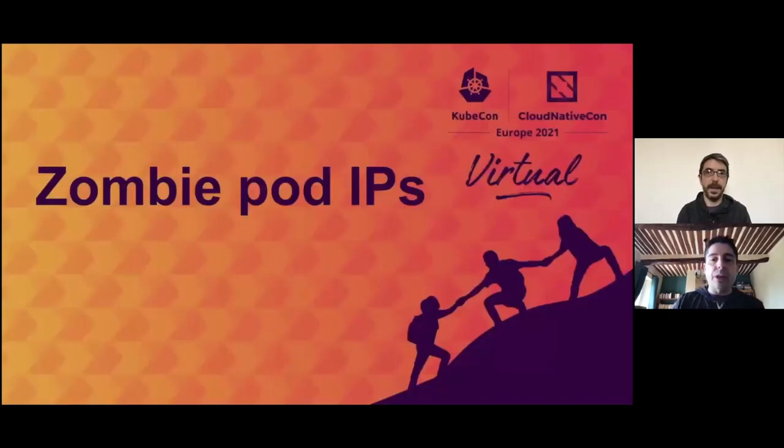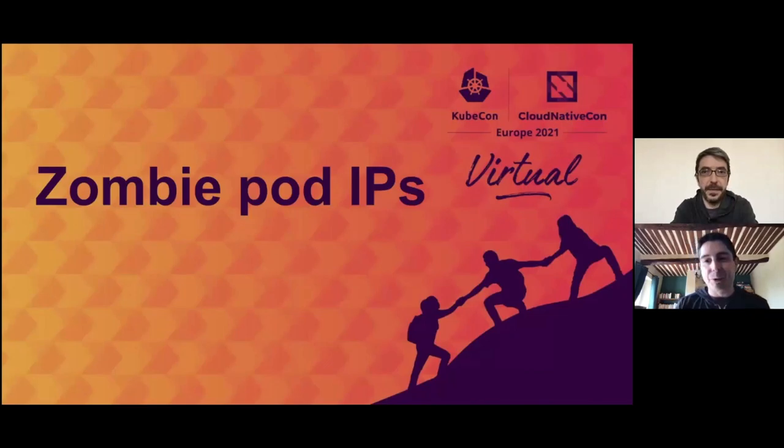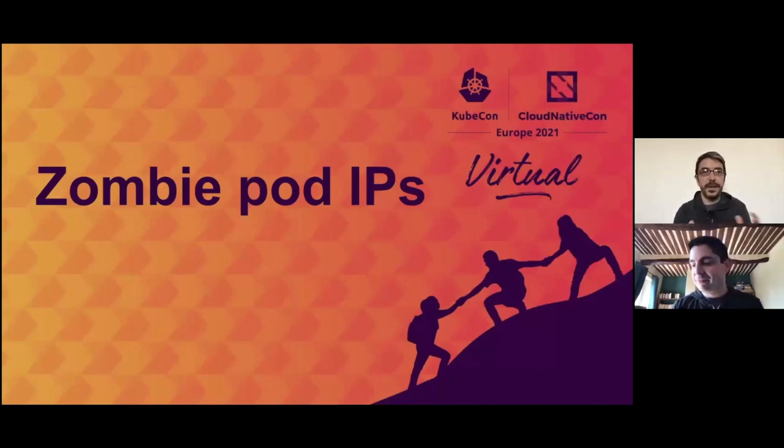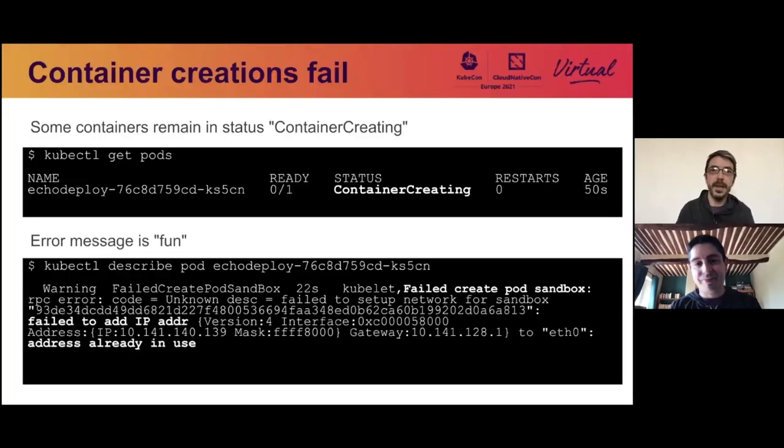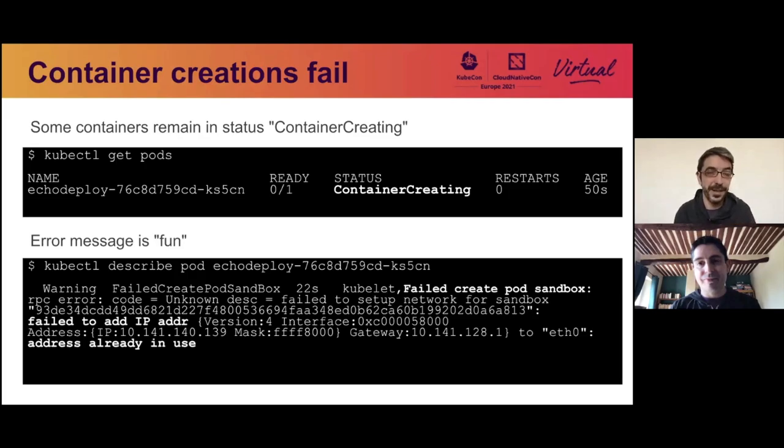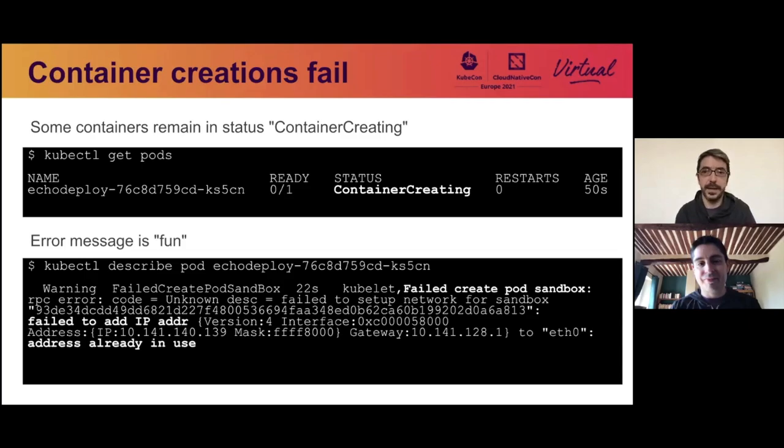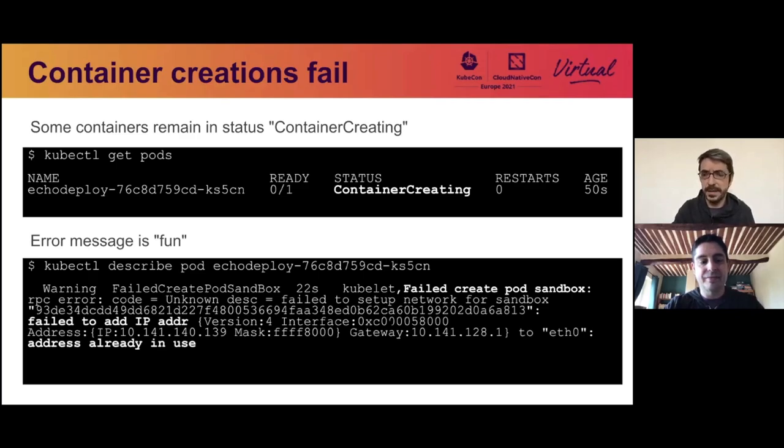And so now I'll let Laurent dive into an even deeper investigation with the network layer of Kubernetes. We're now going to talk about how pod IPs can become zombies. So this problem started with containers remaining in status container creating for a long time and the error message was fun in our sense of fun, which is very weird. So here the CNI is telling us that it can't create the pod sandbox. So it can't create networking in the pod because it's failing to add an IP address because this address is already in use, which is weird because it never happened before and suddenly it's starting to happen.